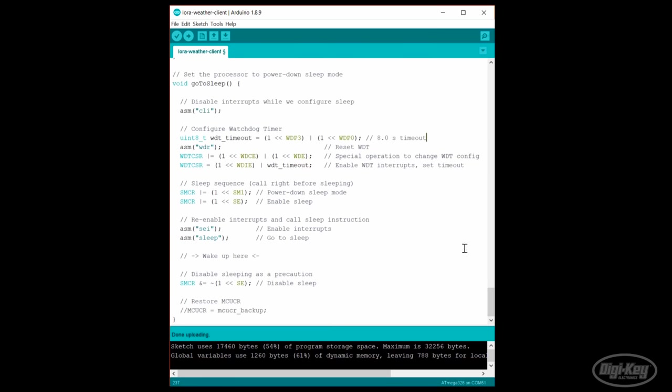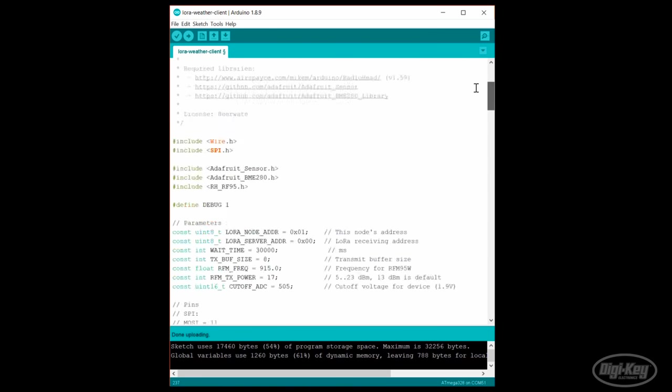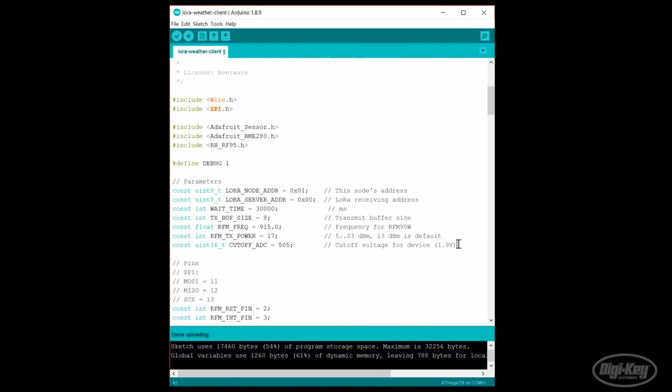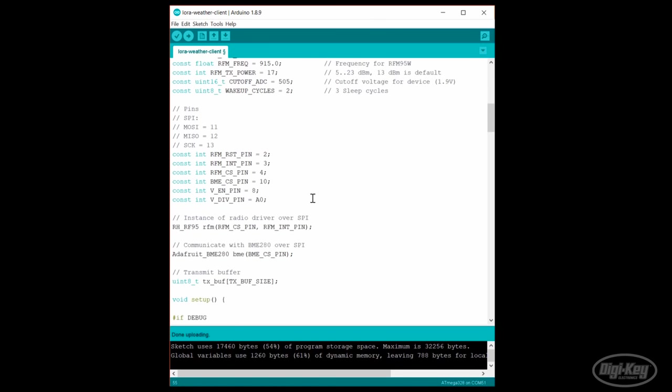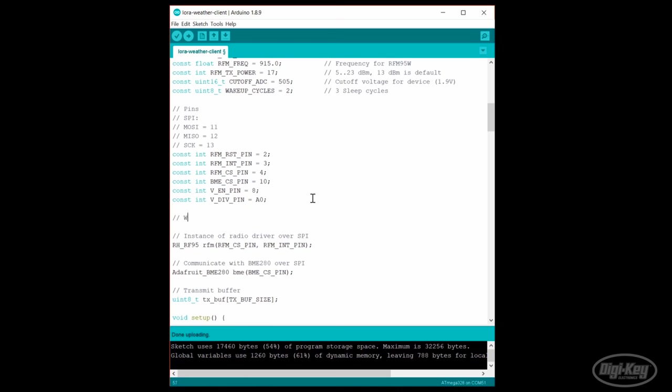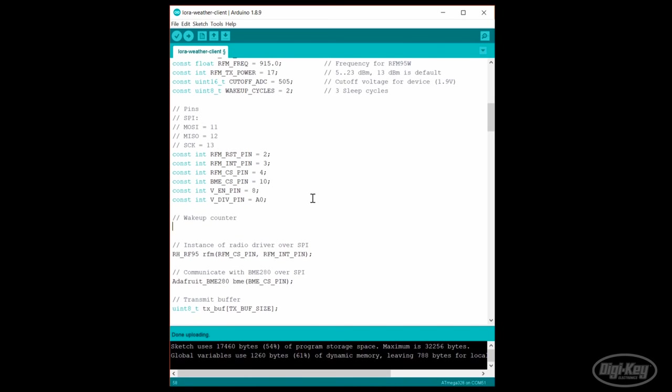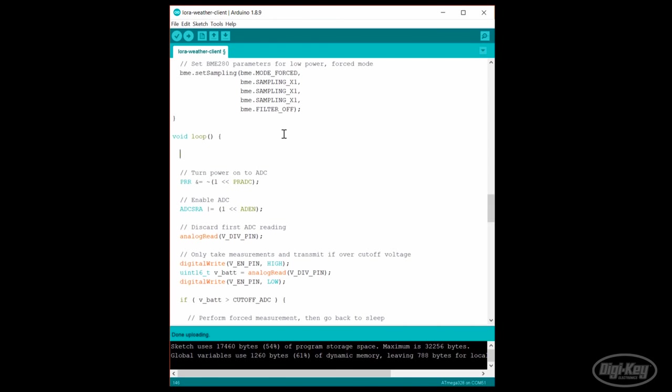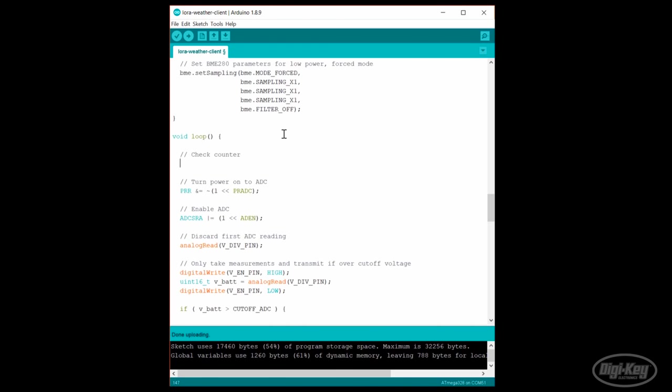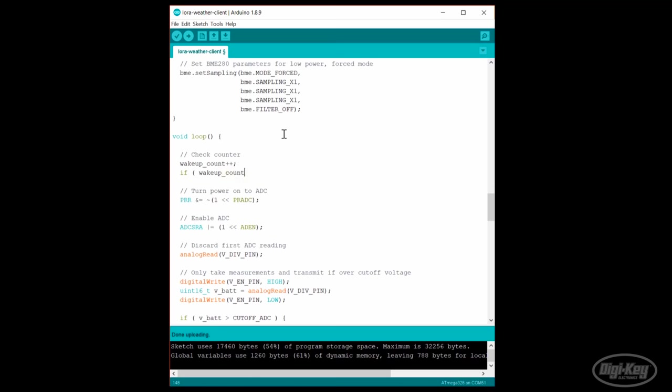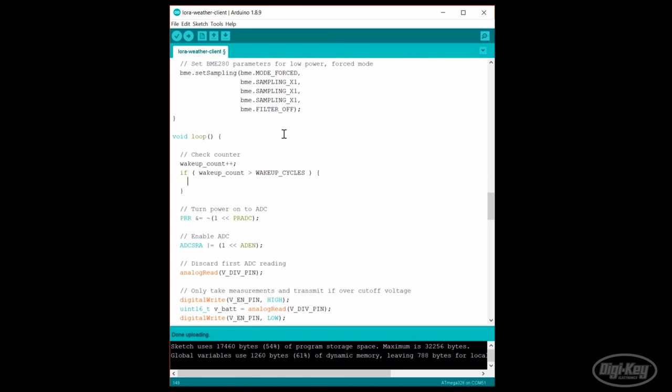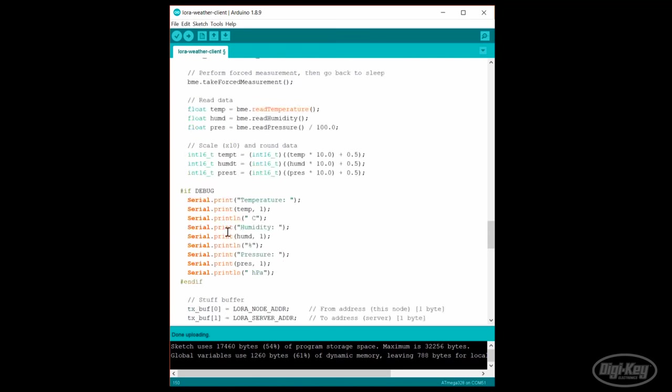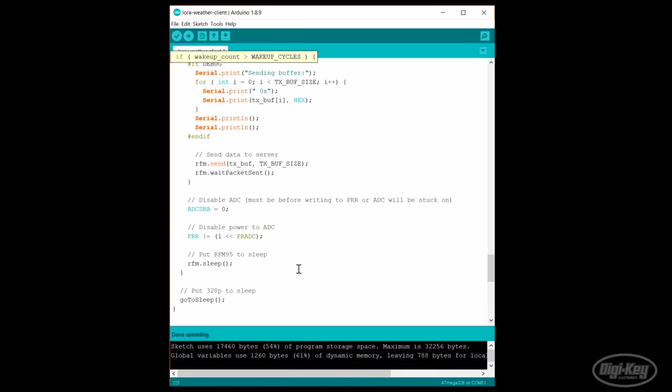Back at the top, we set a new constant parameter that tells us how many times we want to sleep before taking a new measurement. We'll start with 3 sleep cycles before a measurement, which results in 3 8-second sleeps between measurements. We also create a wakeup counter global variable and set it to the max wakeup number so that we will get one sampling done on reset. At the beginning of the loop, we'll want to increment the counter and check to see if it's over our specified number of wakeups. If so, reset it back to zero and take a new measurement. Otherwise, go back to sleep.